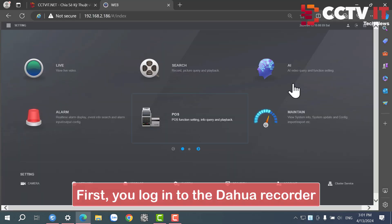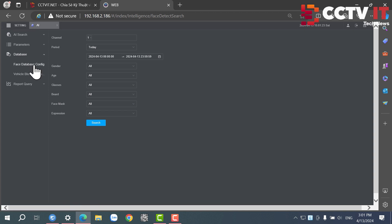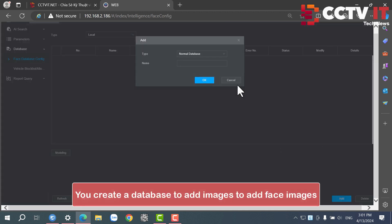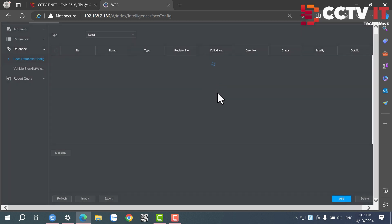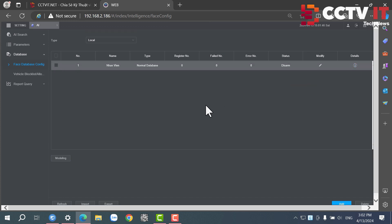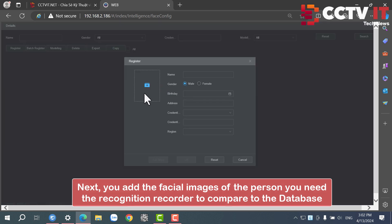First, you log into the Dahua Recorder. You create a database to add face images. Next, you add the facial images of the person you need the recognition recorder to compare to the database.